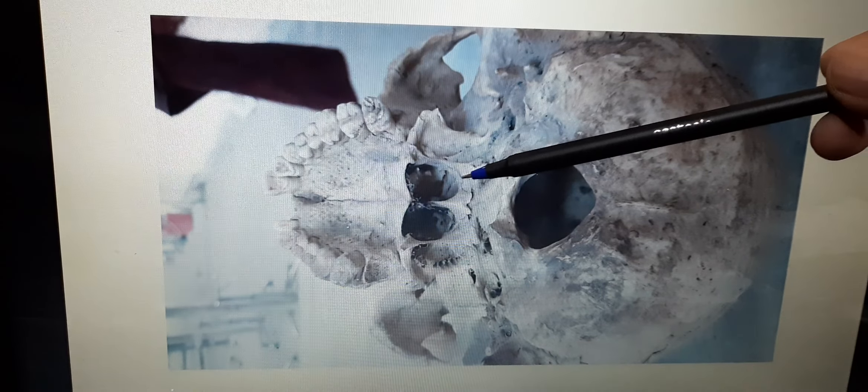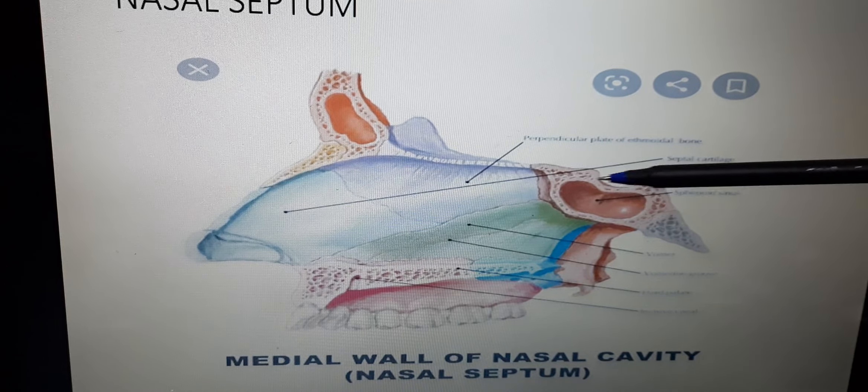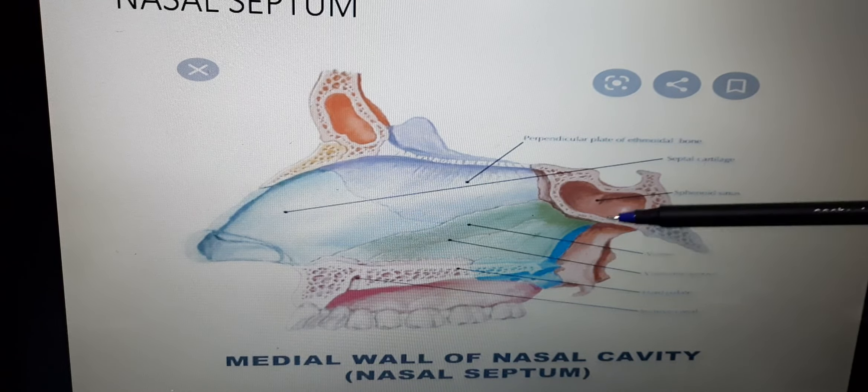In between, anteriorly, lies the septal cartilage. Vomer has a superior border, anterior border, inferior border, and posterior border. The posterior border is free. The superior border articulates with the rostrum of the sphenoid bone. The inferior border articulates with the maxillary crest and palatine crest of the respective maxillary bone and palatine bone. The anterior border superiorly articulates with the perpendicular plate of ethmoid, and in the lower part it articulates with the septal cartilage.